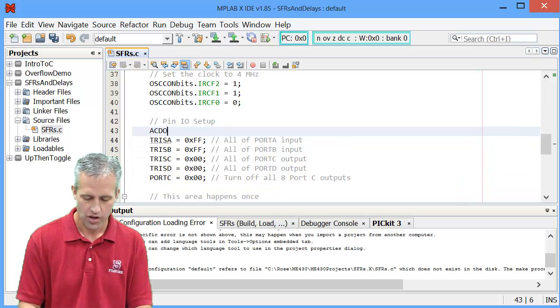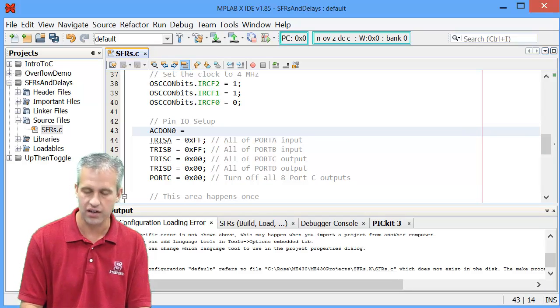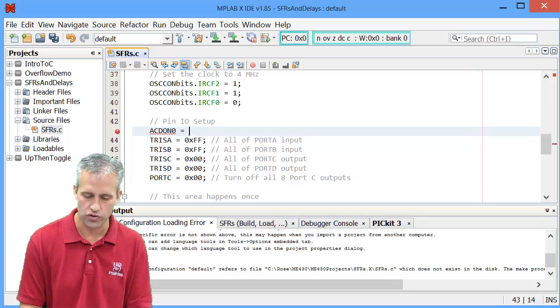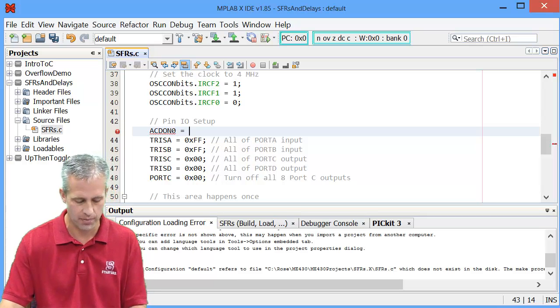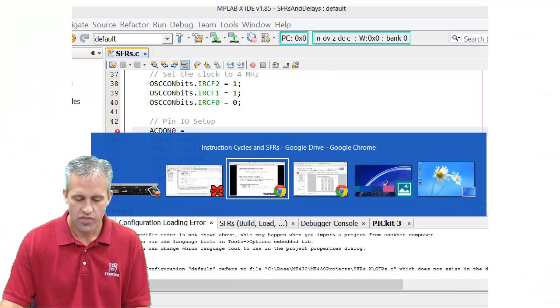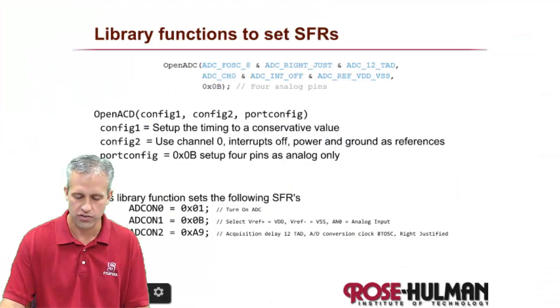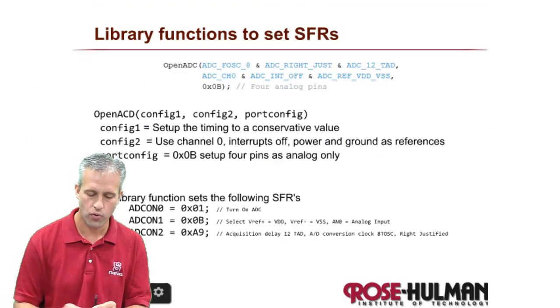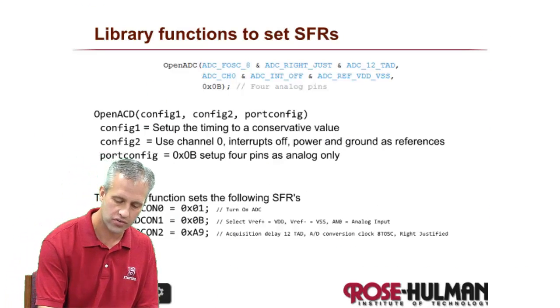But really all it's doing is setting special function registers. So if you knew what special function registers it was setting, you could actually just type them in right away. So if you knew all these special words, you could just type it in. This one I've gone to the trouble of figuring out. It has four parameters, sorry, three parameters.